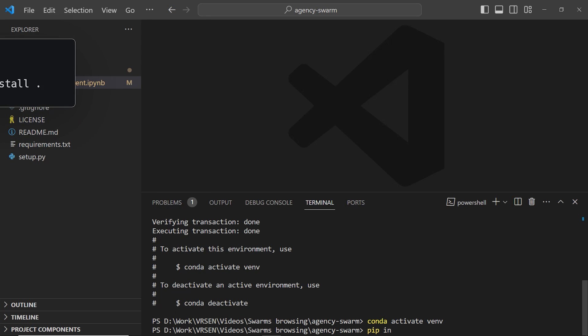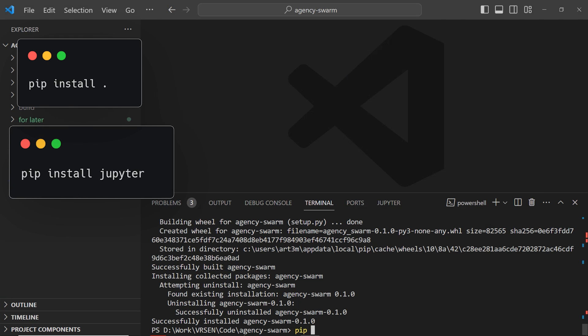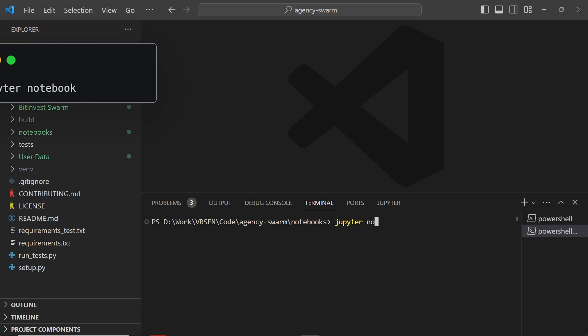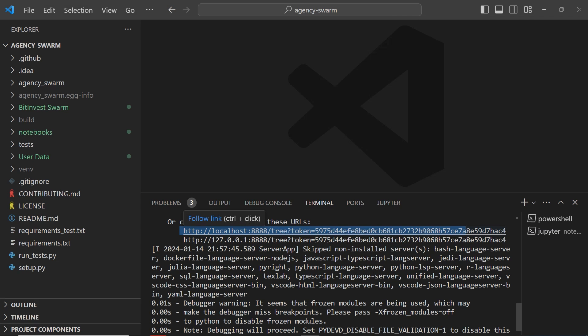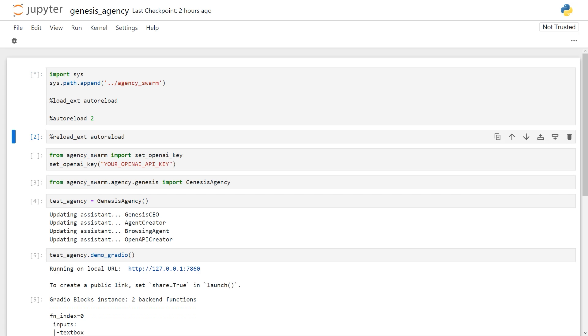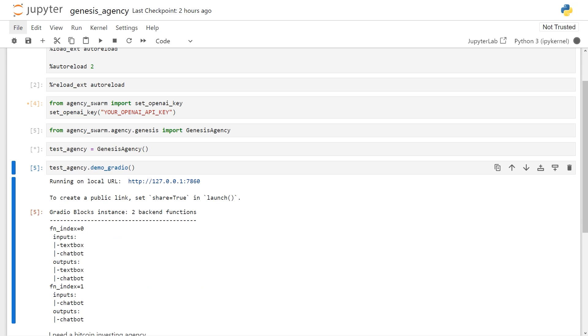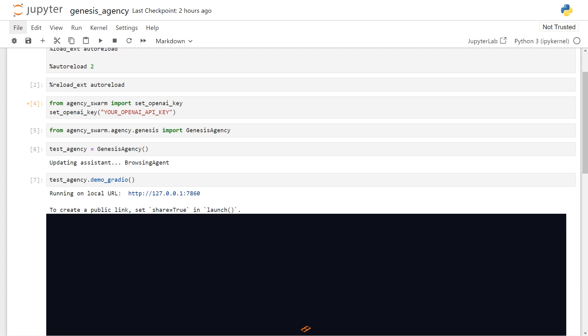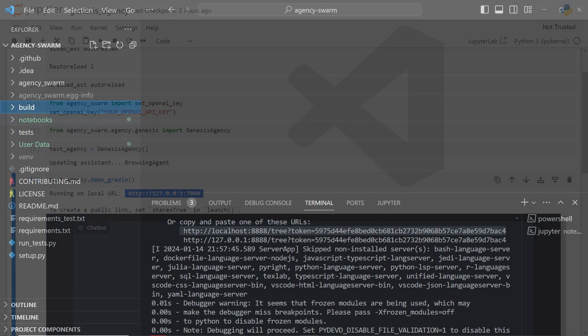Install the requirements.py file and then also install Jupyter. Run the Jupyter notebook command inside the notebooks folder and open Jupyter in your browser. Then run all the cells from the genesis agency notebook, making sure to add your own OpenAI key. Open the URL under the demo radio command and now you should be good to go.